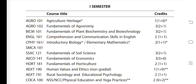In the first semester, one credit subjects include Agriculture Heritage. The subjects are: Agriculture Heritage — one credit, Fundamentals of Agronomy — three credit, Fundamentals of Plant Biochemistry and Biotechnology — three credit, Comprehension and Communication Skills in English — two credit, and Introduction to Biology and Elementary Mathematics — two credit.